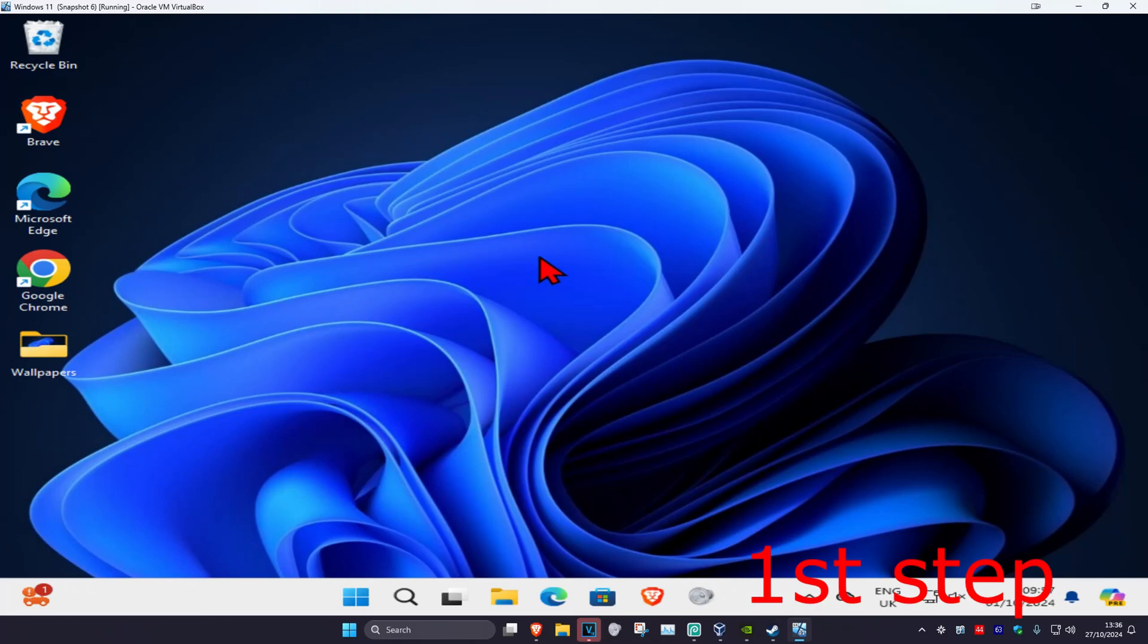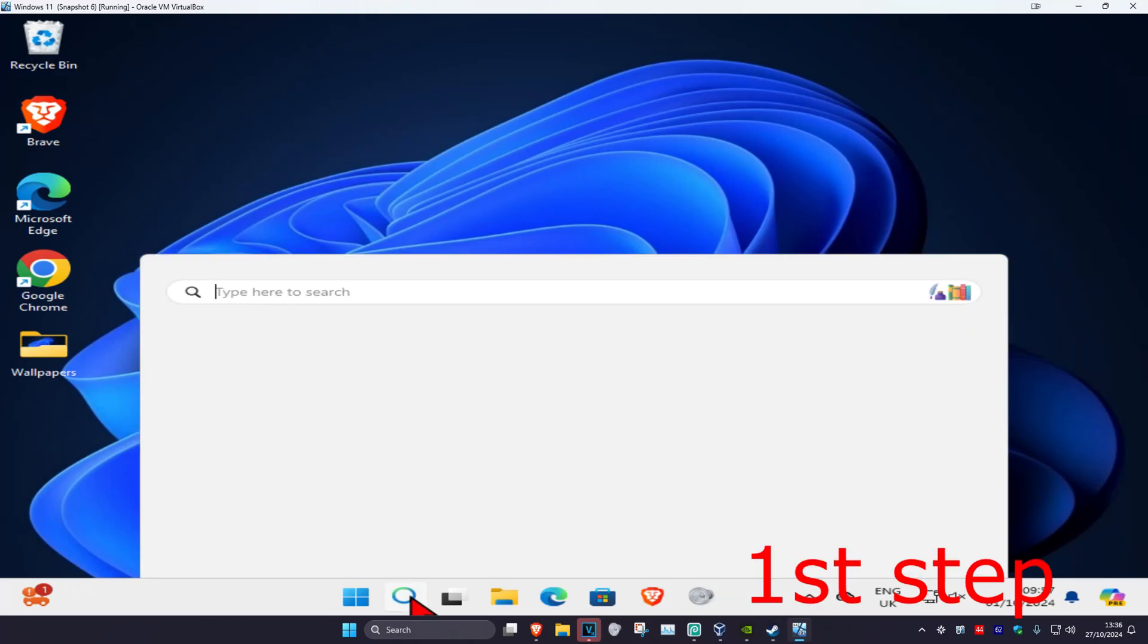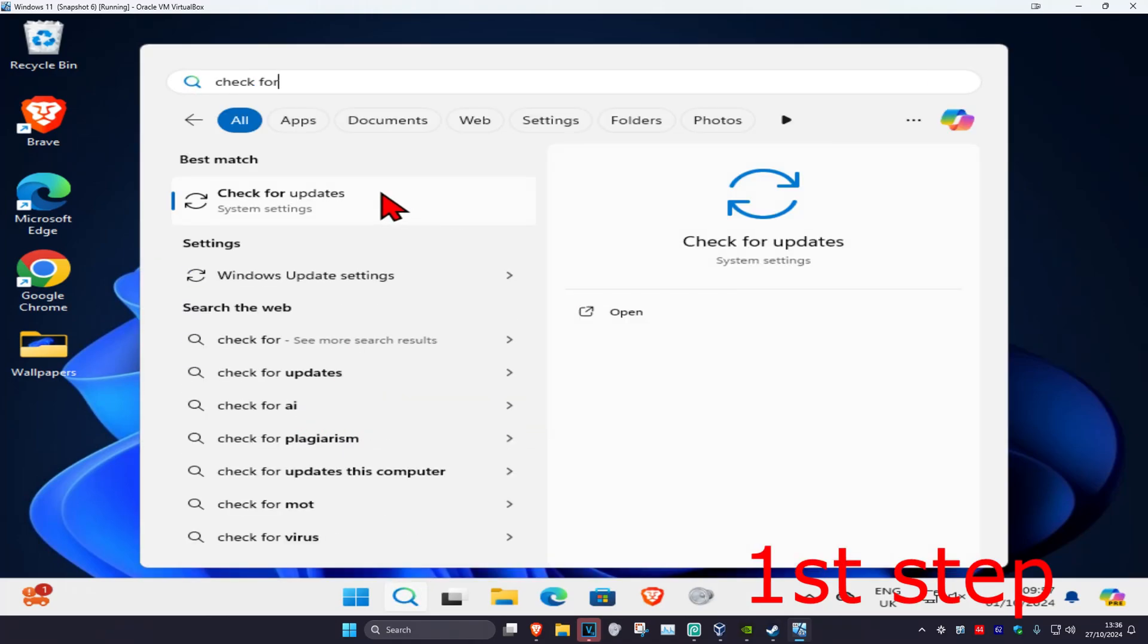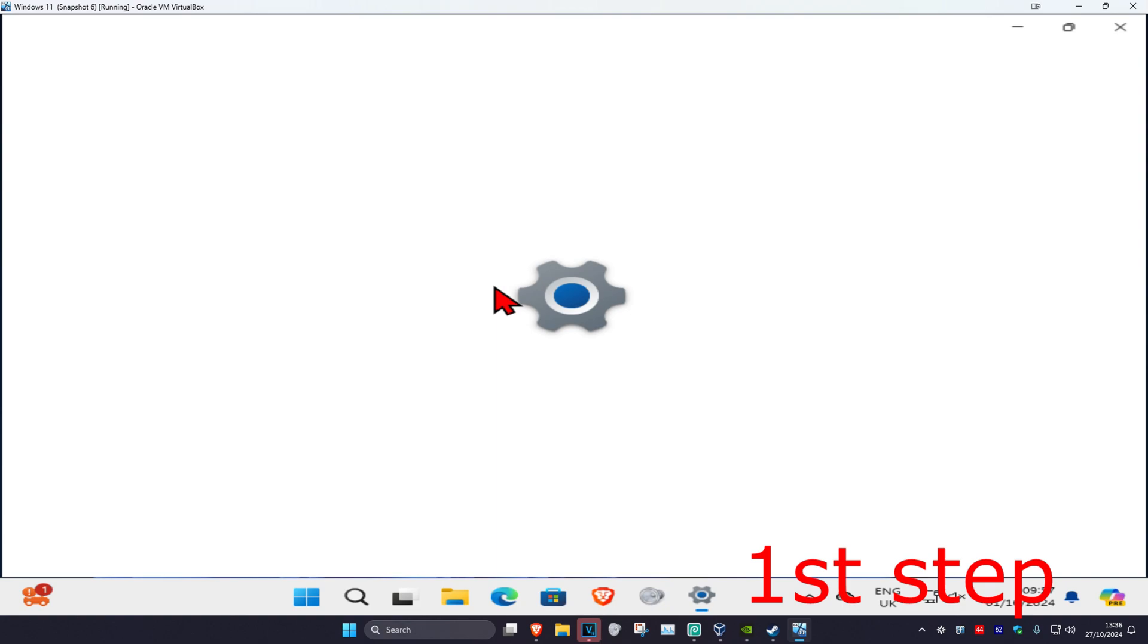So guys, for the first step you want to head over to search and type in 'check for updates', then click on it.